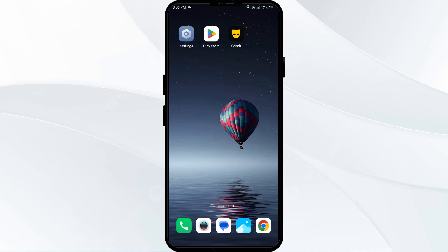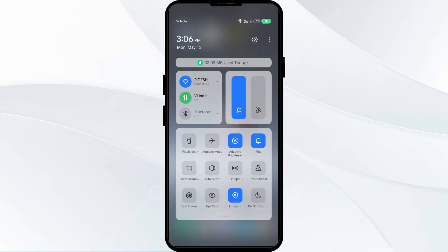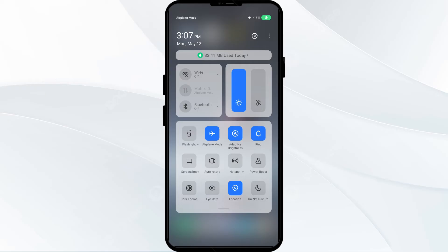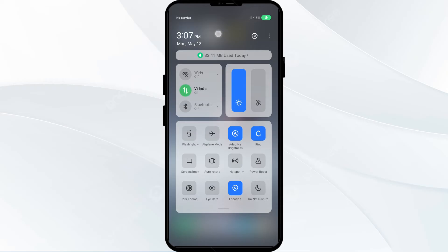Third solution: disable and enable your internet connection. Head to the control panel on your mobile phone. If you are using mobile data, turn it off for 5 to 10 seconds, then switch it back on. For Wi-Fi users, turn off Wi-Fi for the same duration and switch it back on. Alternatively, activate Airplane Mode for about 5 seconds, then switch it off, and check if the issue is resolved.